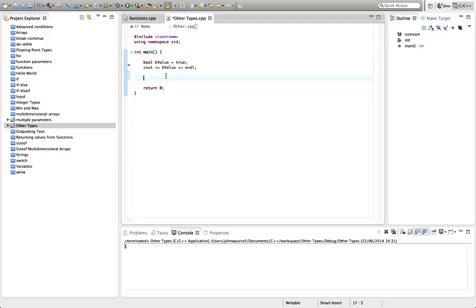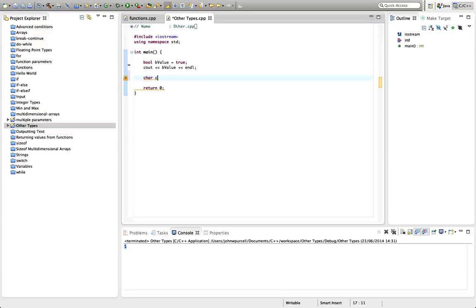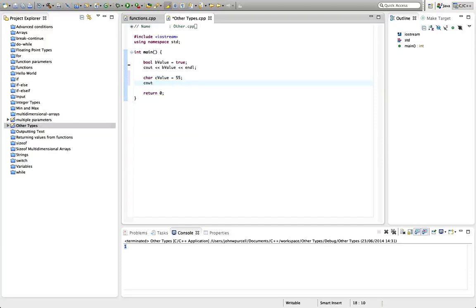So another type I want to show you is char. And char takes up exactly one byte of computer memory. So it's often useful just for that reason. If you want to allocate a specific number of bytes, let's type c value equals.